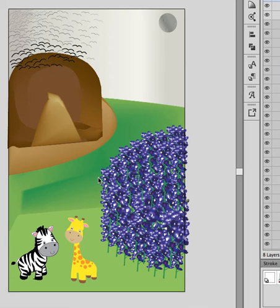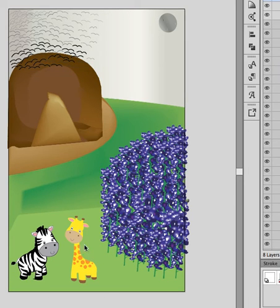Hey Katherine, I hope you feel better. So anyway, I really like your animals. They came out really well, plus they're really cute.